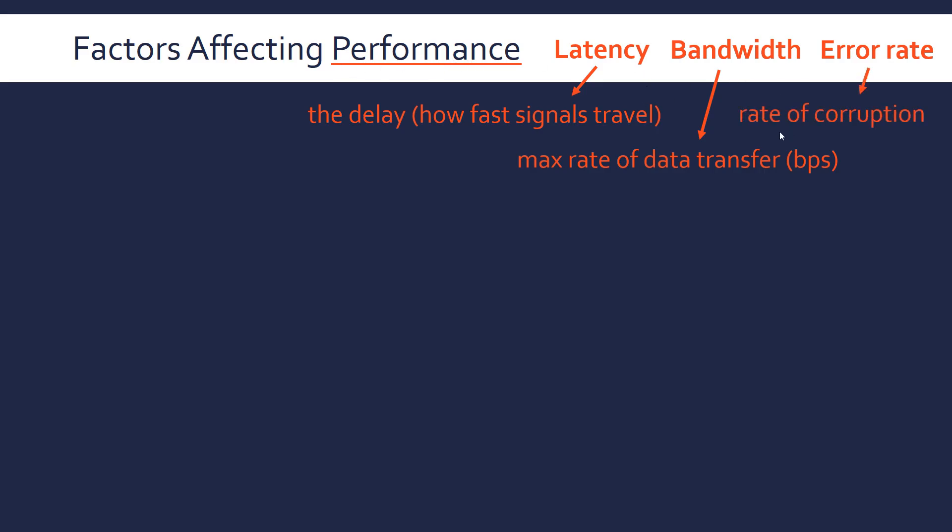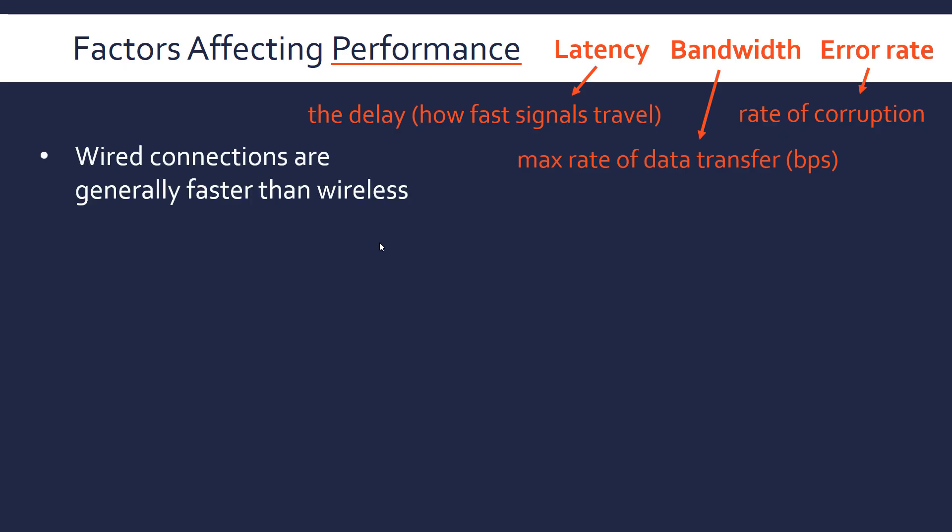So error rate is the rate of corruption. How often does data get corrupted and have to be resent? We rarely see corruptions, but they happen all the time. All that happens is the data gets resent and there are protocols that handle errors. There are loads of factors you could talk about in regards to network performance. These are just a few that I've come up with that are related to what we'll be looking at in the future videos.